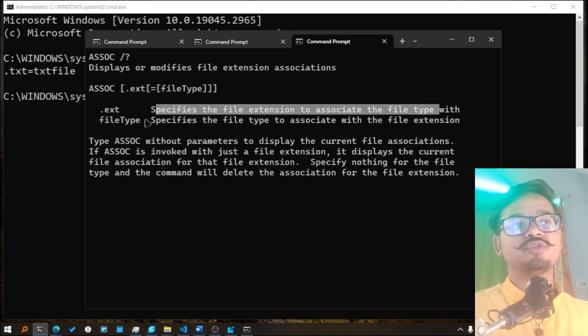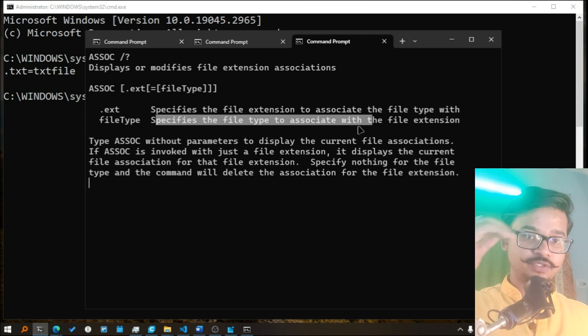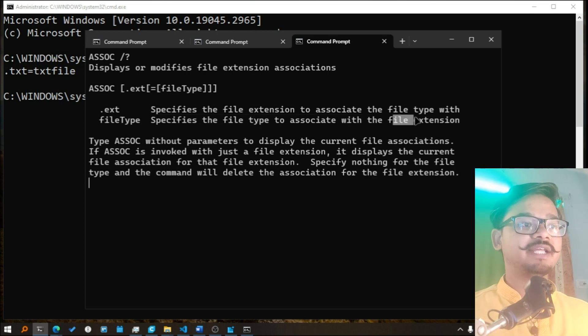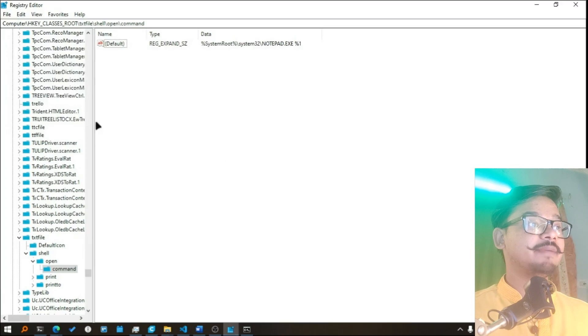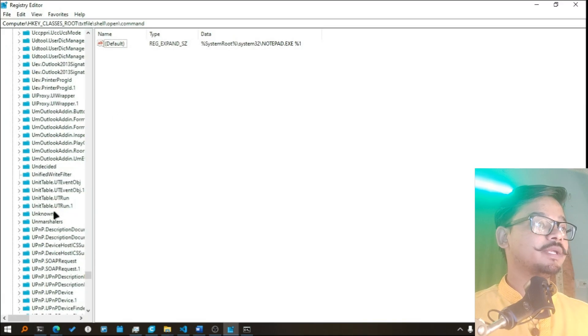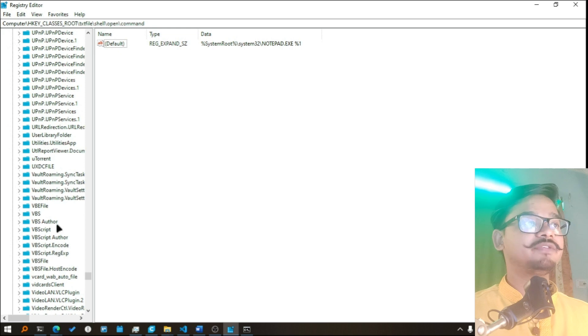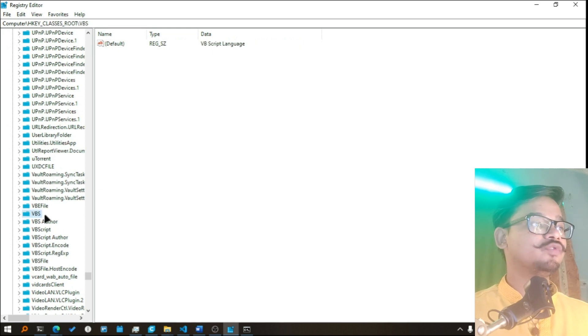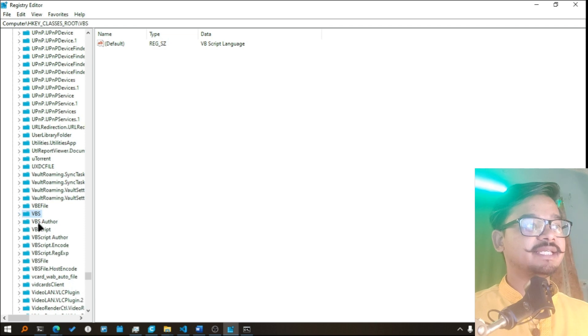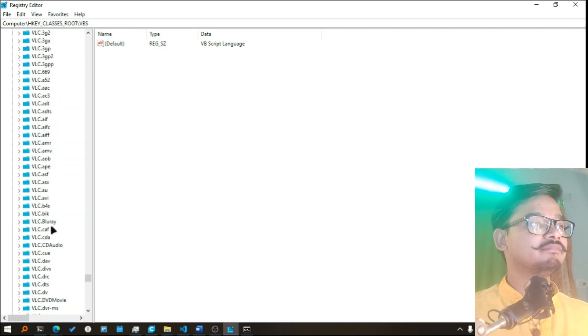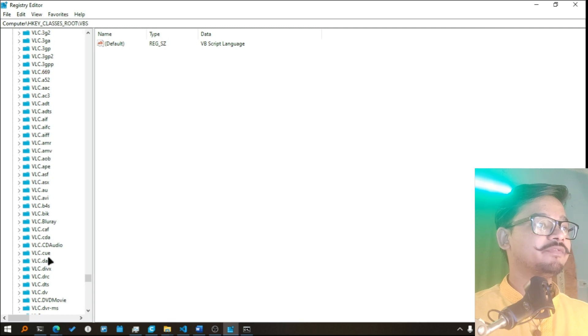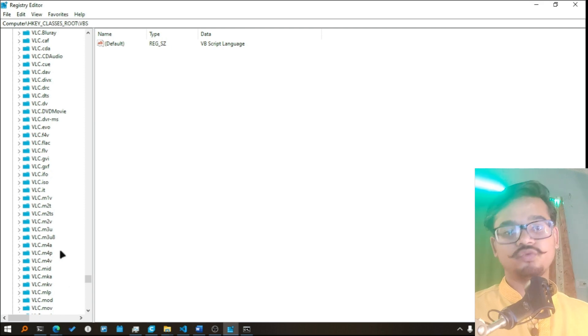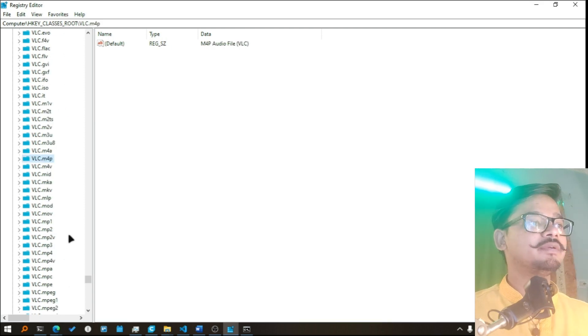So in the registry key there are multiple file types that are defined. For example, I think there will be MP4 as well. So let's see, there is a VBS file type as well. And you can, not this one, let me go with VLC. Let's say VLC.3gp or something. Yeah, MP4, MP4 is pretty famous. Not M4V, MP4, yeah this one.